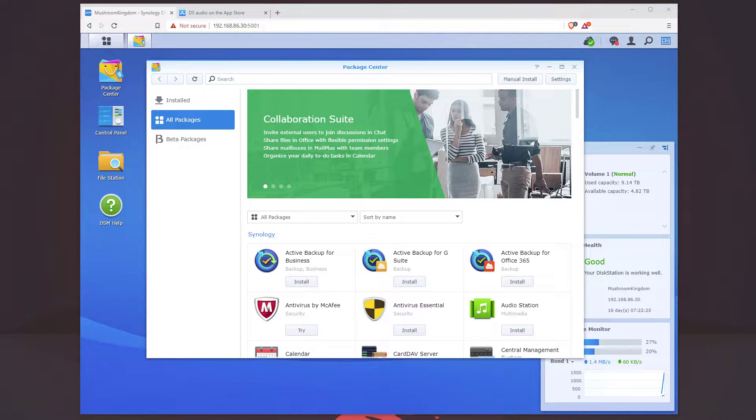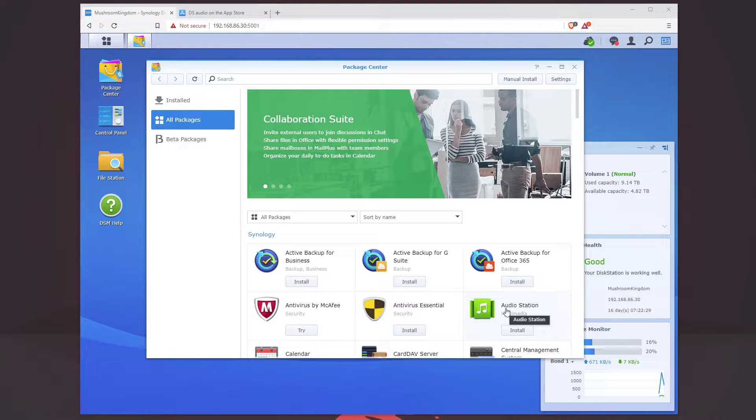Hey guys, welcome back to TechGuard Duo. In this video we're going to install AudioStation and get some music set up.